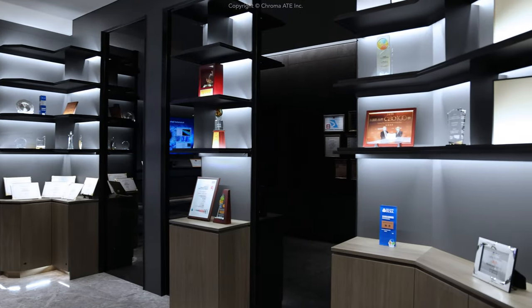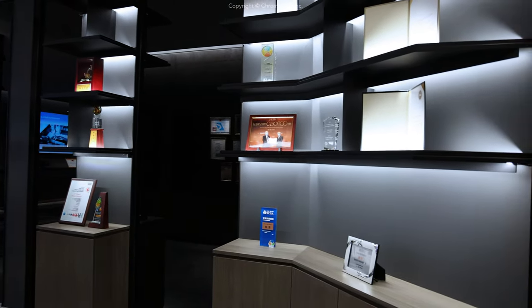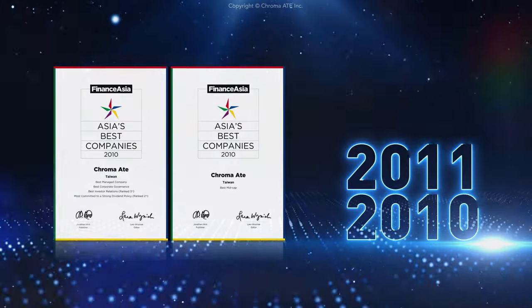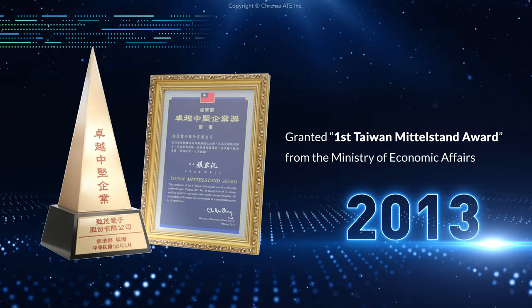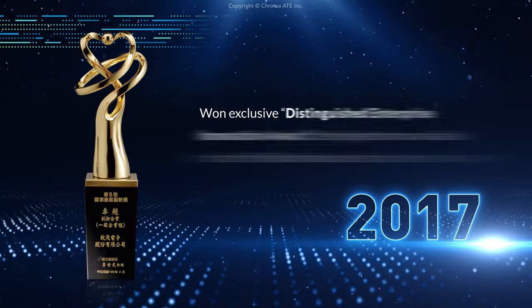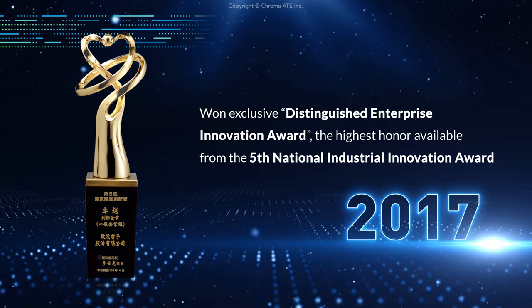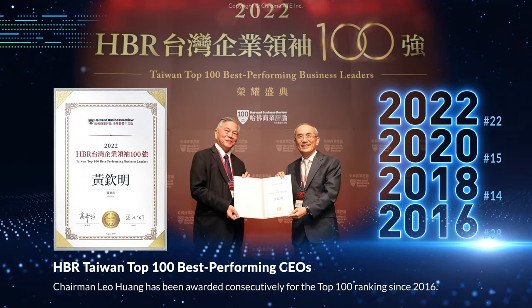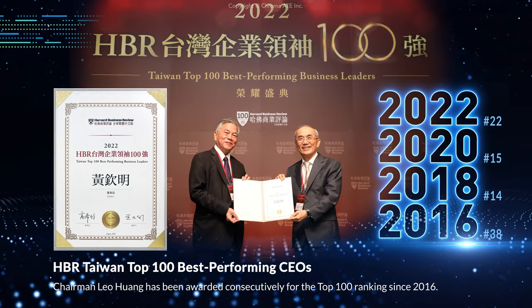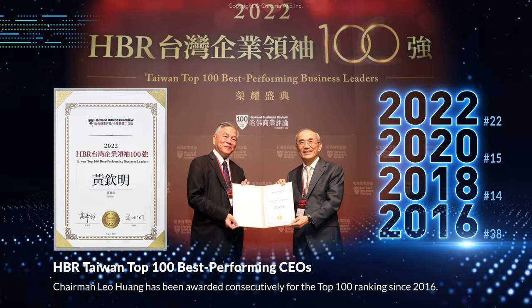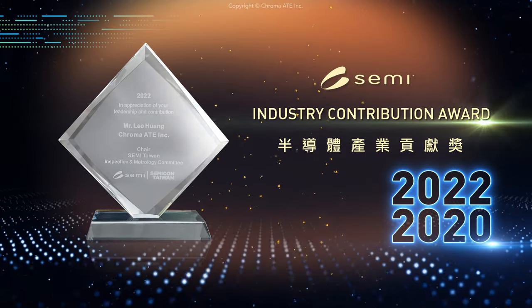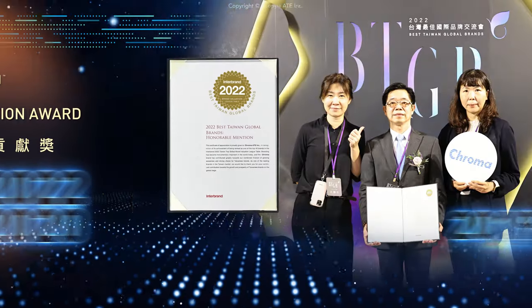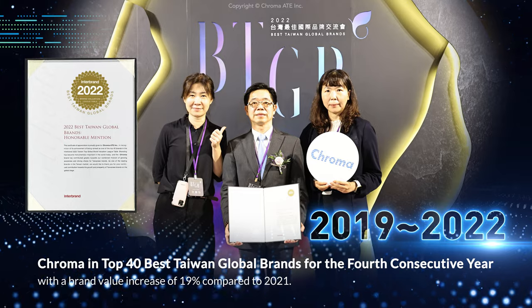Chroma's performance has been recognized with several honors and awards including Best Mid-Cap Company, Distinguished Taiwan Middle Stand Award, Distinguished Enterprise Innovation Award, Harvard Business Review Taiwan Top 100 Best Performing CEOs, Semi-Industry Contribution Award, and Top 40 Best Taiwan Global Brands.